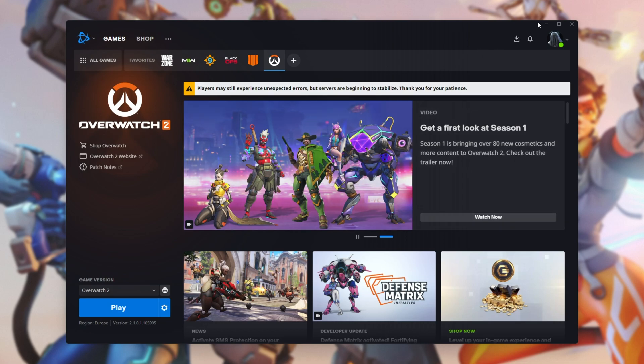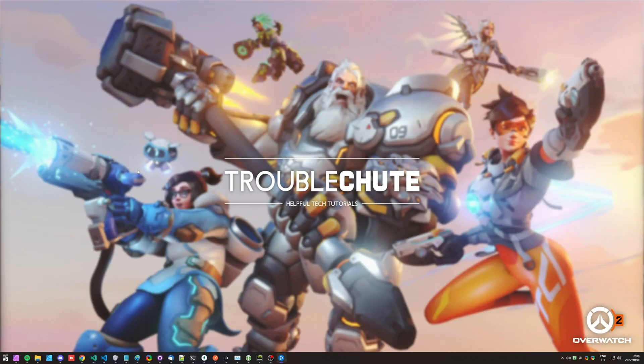Besides that, thank you all for watching. My name's been Technobo here for Troubleshoot, and I'll see you all next time. Ciao!